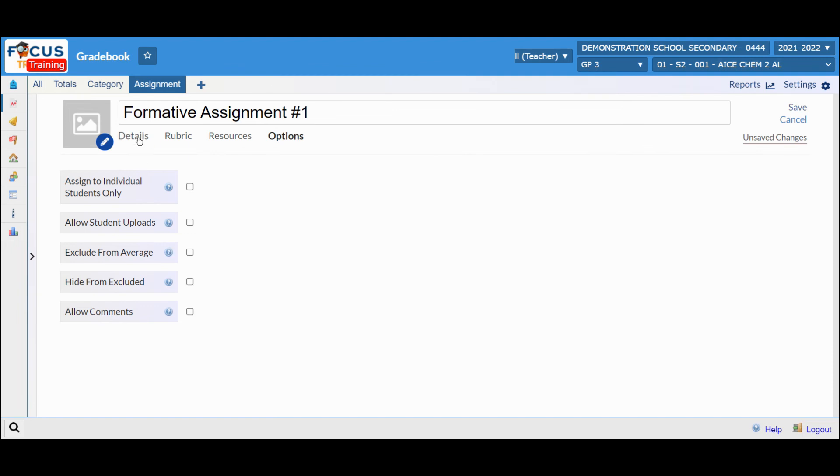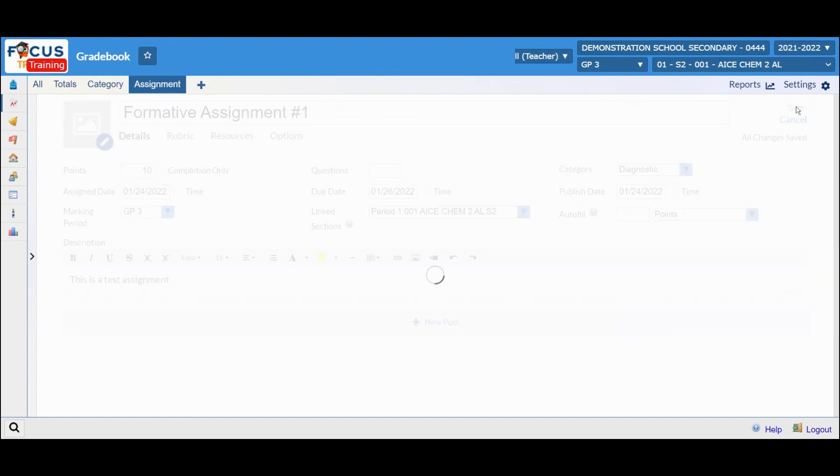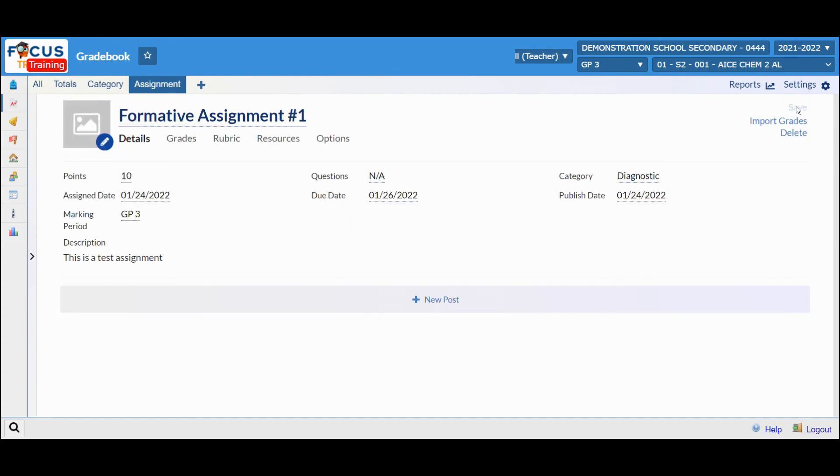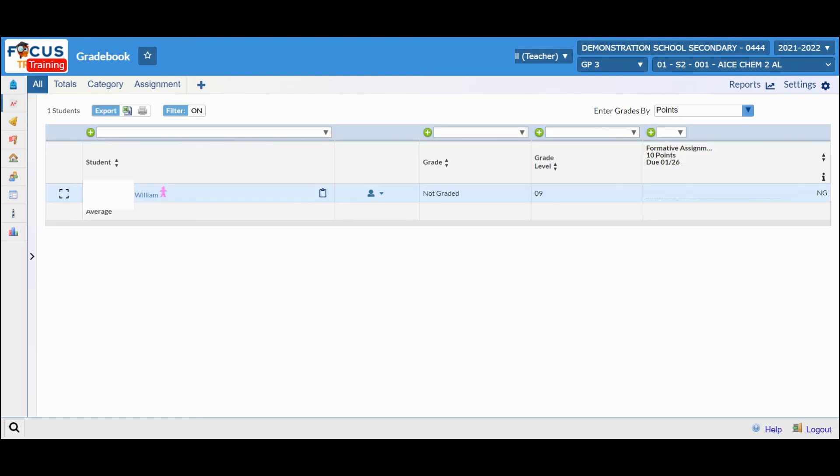When you have verified that your assignment has been completed, you'll click the save button. From here, you can see the new assignment.